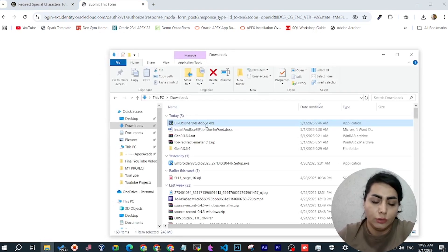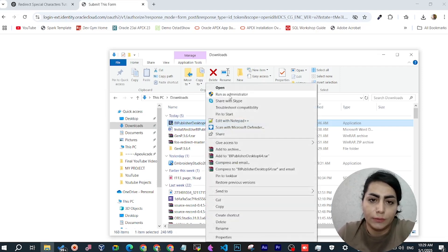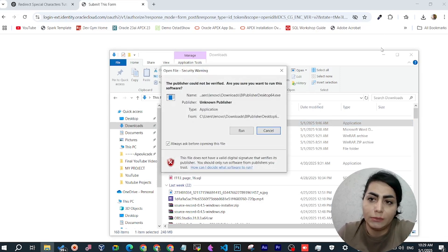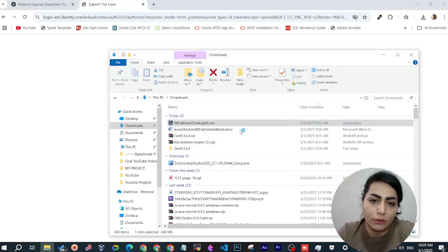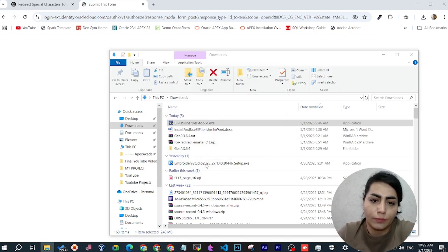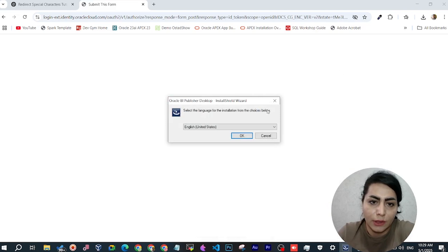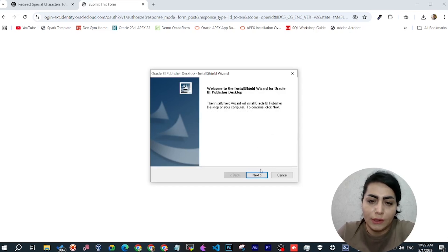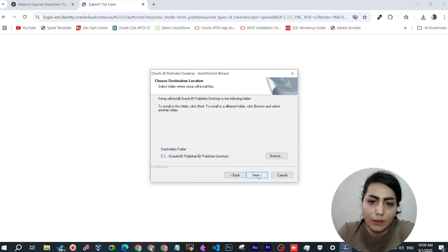I click and run the installer, then run as administrator. I click Run, then Yes. Next, select the language for installation — by default it's English. Click Next, and here you can change your installation path if needed, then click Next again to continue.